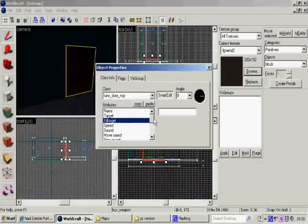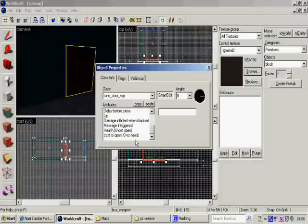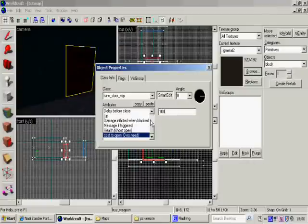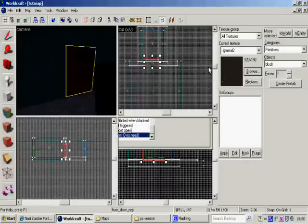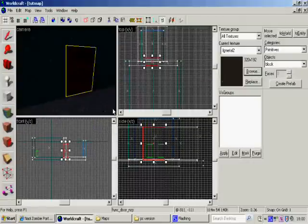You don't set anything for the target names or anything. Just go down to where it's the cost. And type the amount you want them to pay. So I'm going to put 100 for the tutorial. As there's no zombies yet.